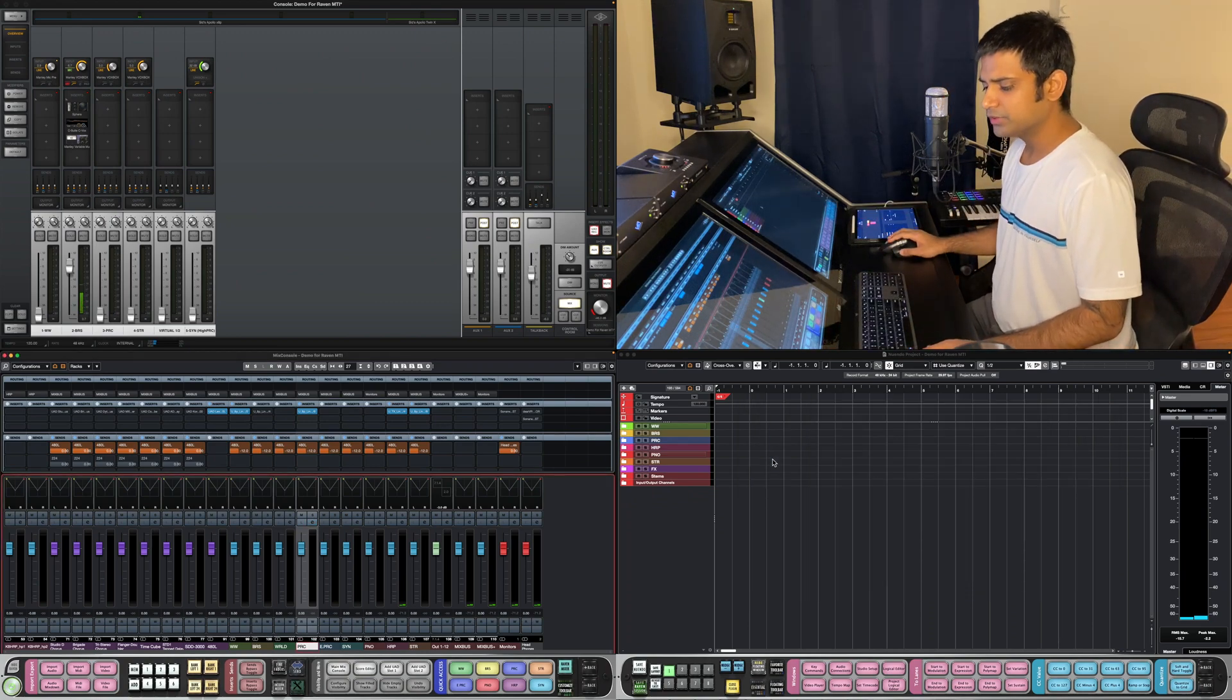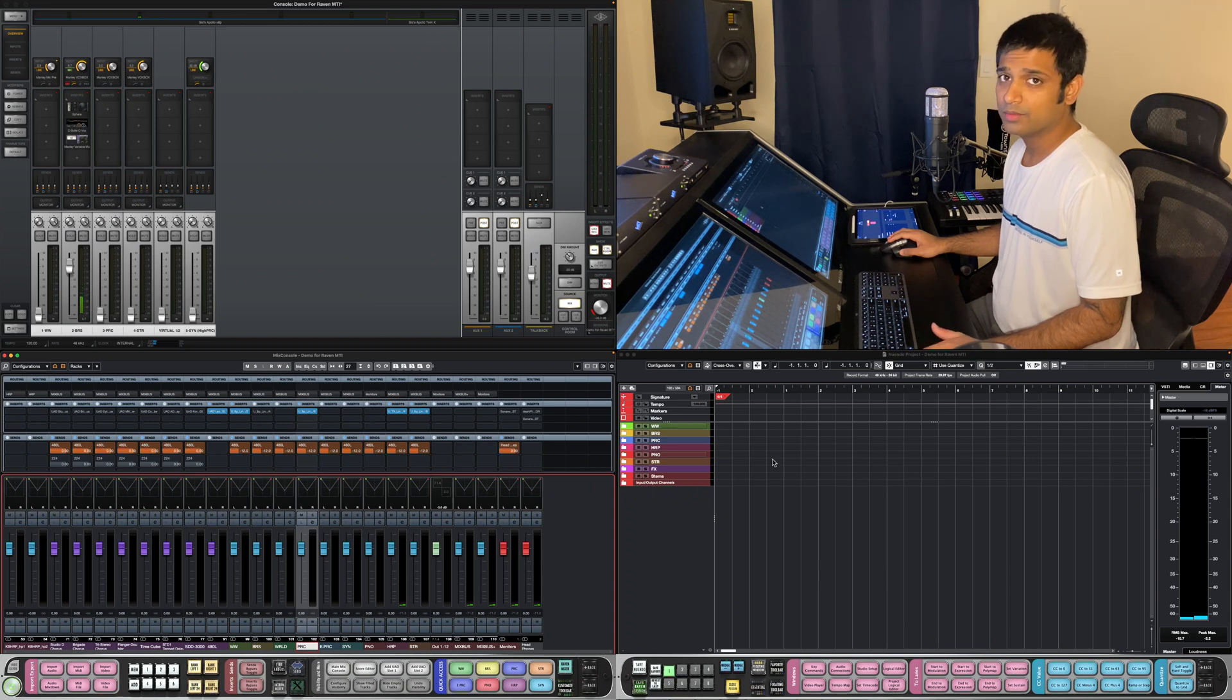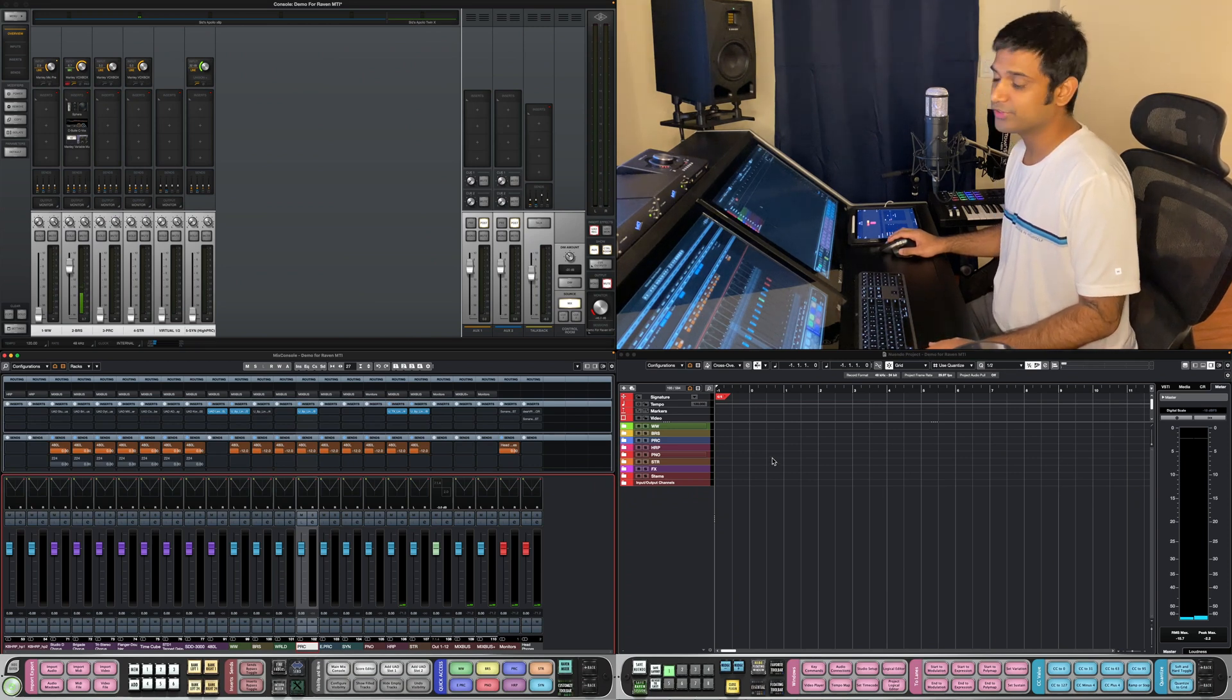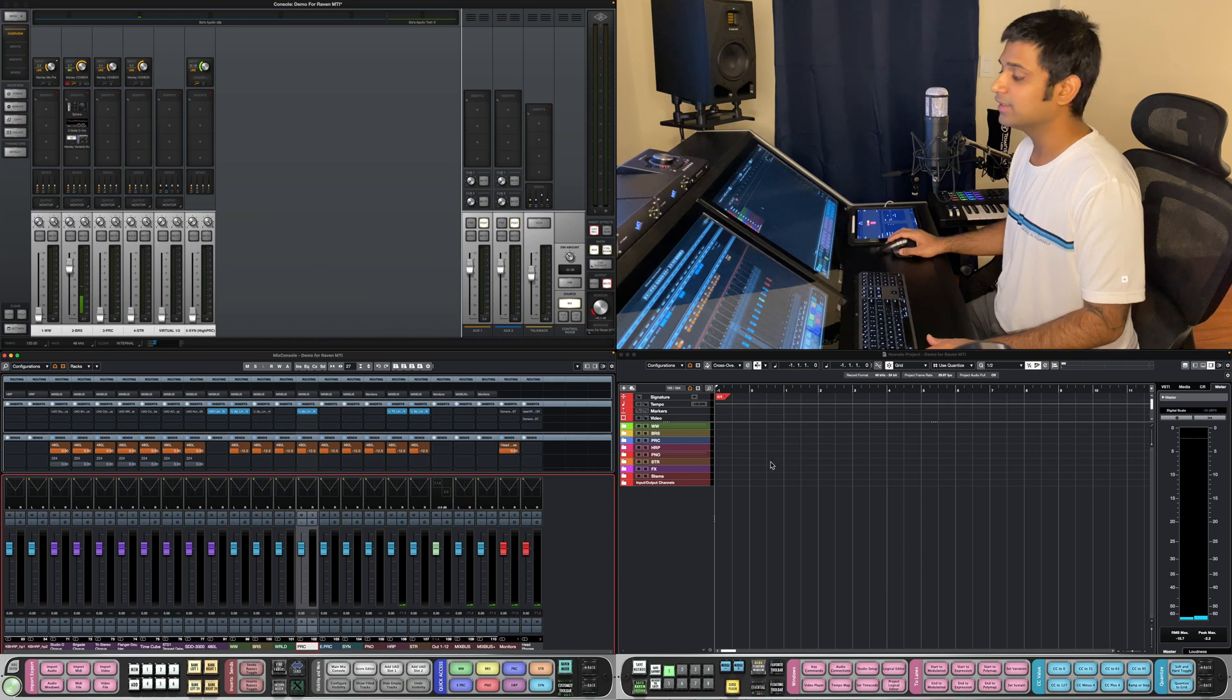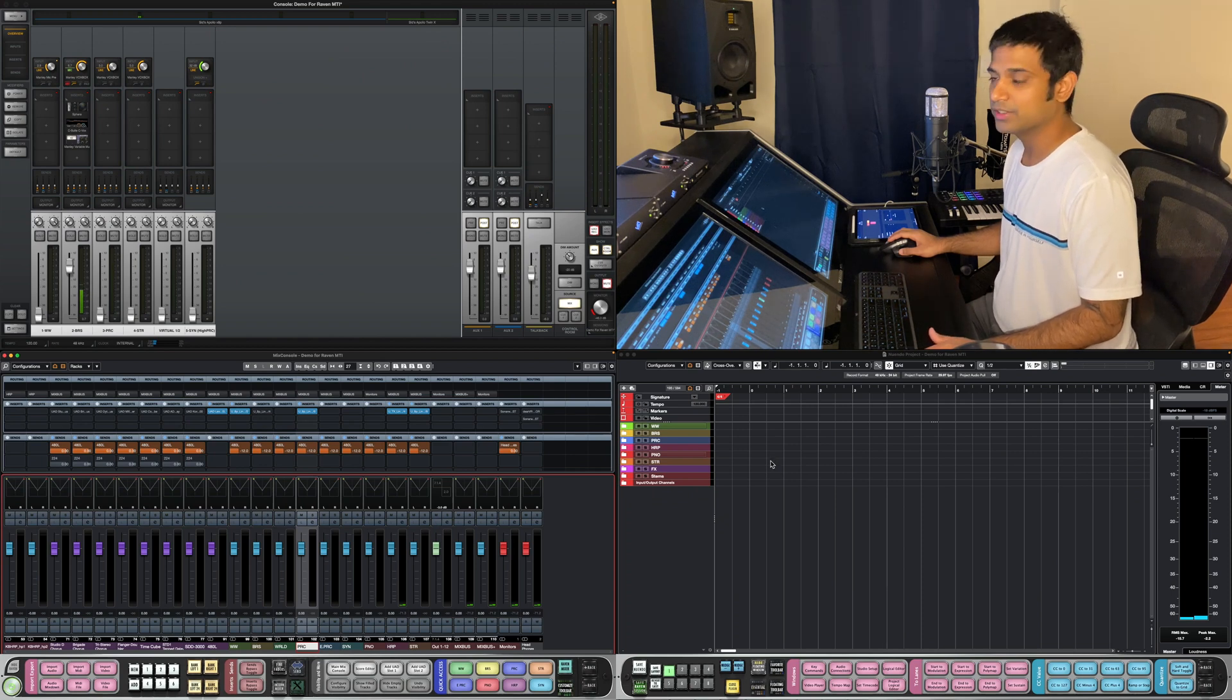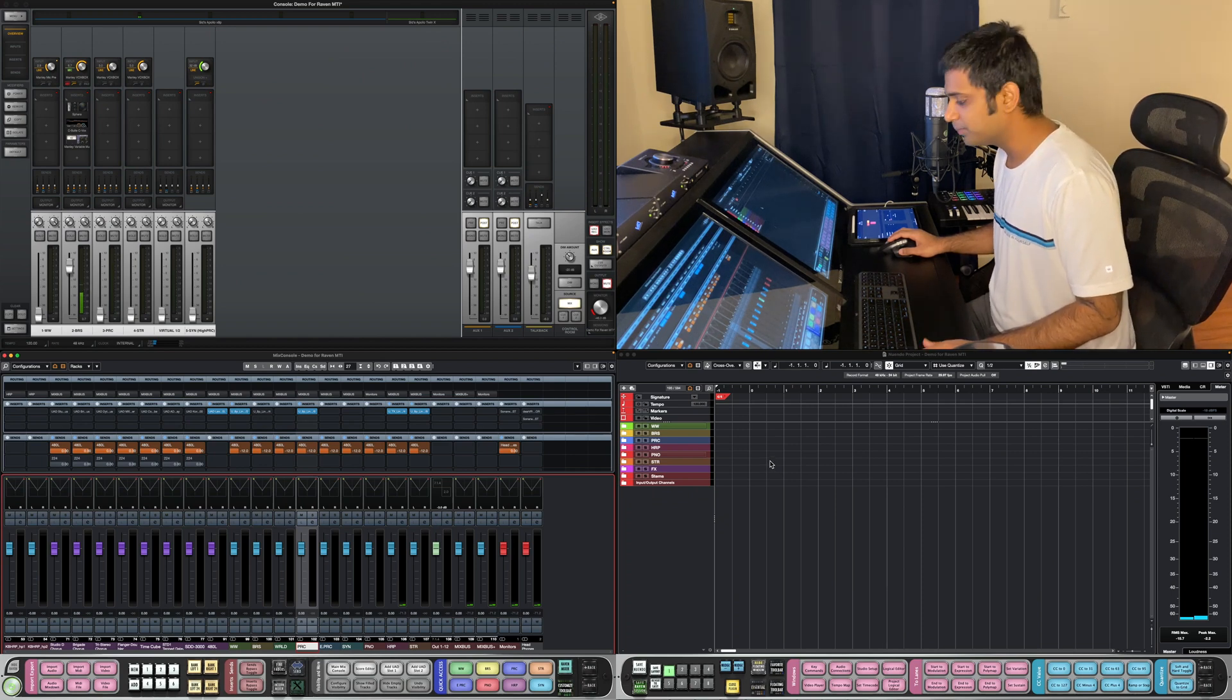That kind of covers what I had for automated typing and off to the next section, which is gestures and editing and other stuff. So let's get to that now.